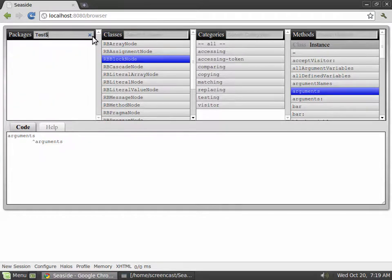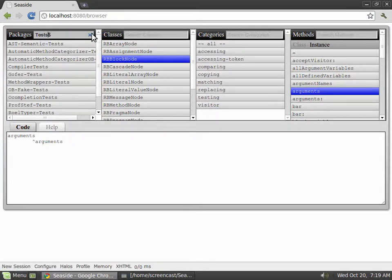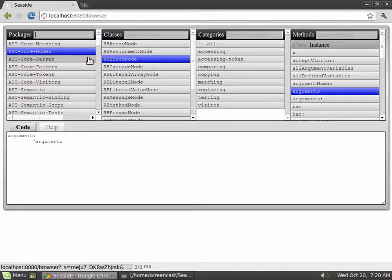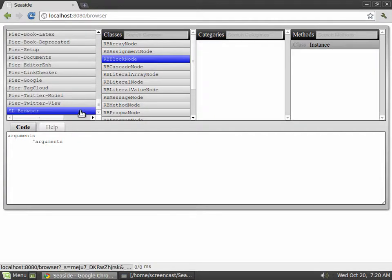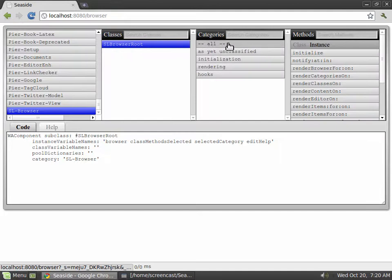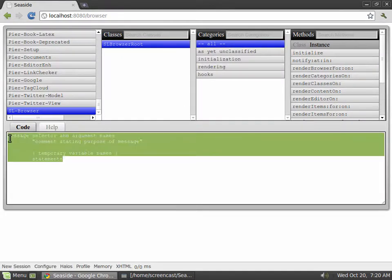SL Browser works pretty much like the Squeak or Pharo Browser or the browser that comes with Seaside. To create a new method, you navigate to the Package and then the class you want to add a method to. Depending on what type of method is selected, instance or class, you will create a method of that type.